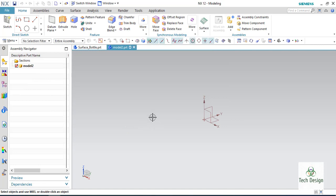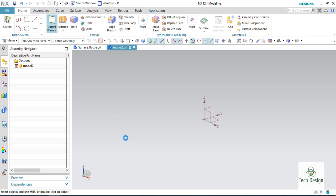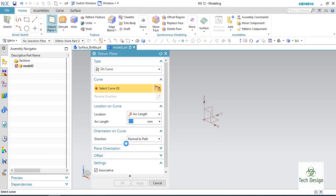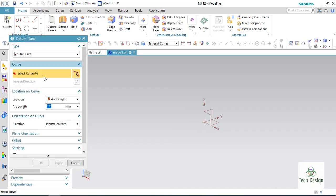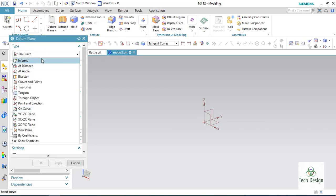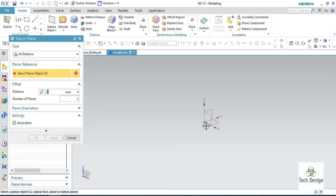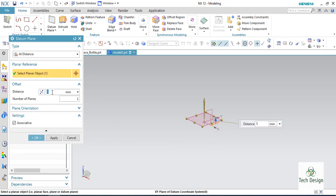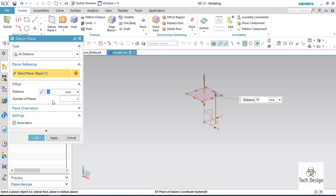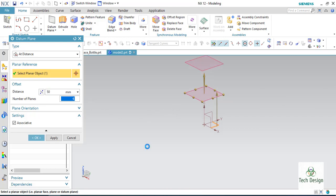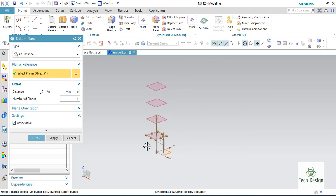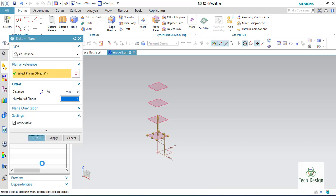Now what I will do is go to a plane and make some datum planes. I will go to 'at distance' and select this plane at a distance of 50, and the number of planes should be 4. So I am making 4 datum planes with a distance of 50. Click OK.